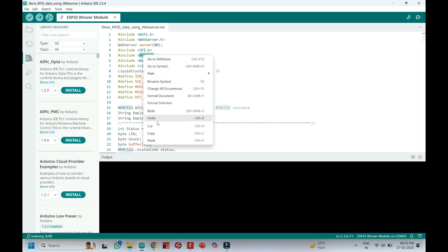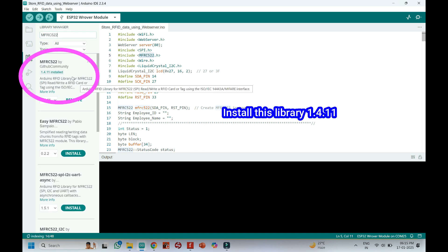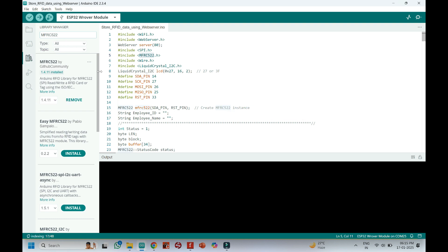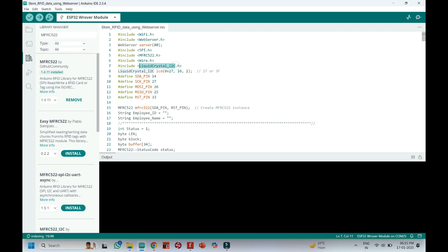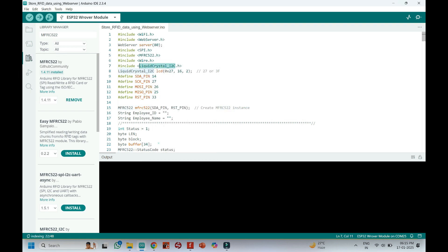Copy the text and paste it in Library Manager. Carefully check the version of the library shown in the video and install that same version. Sometimes an updated library may create problems.